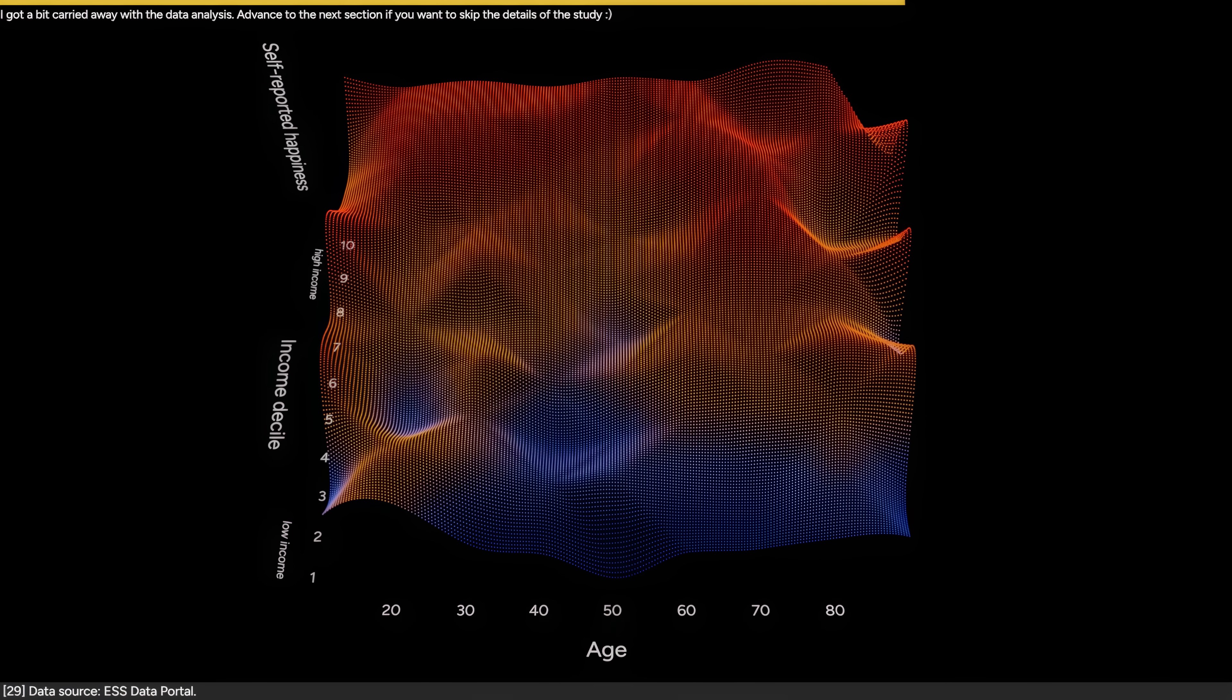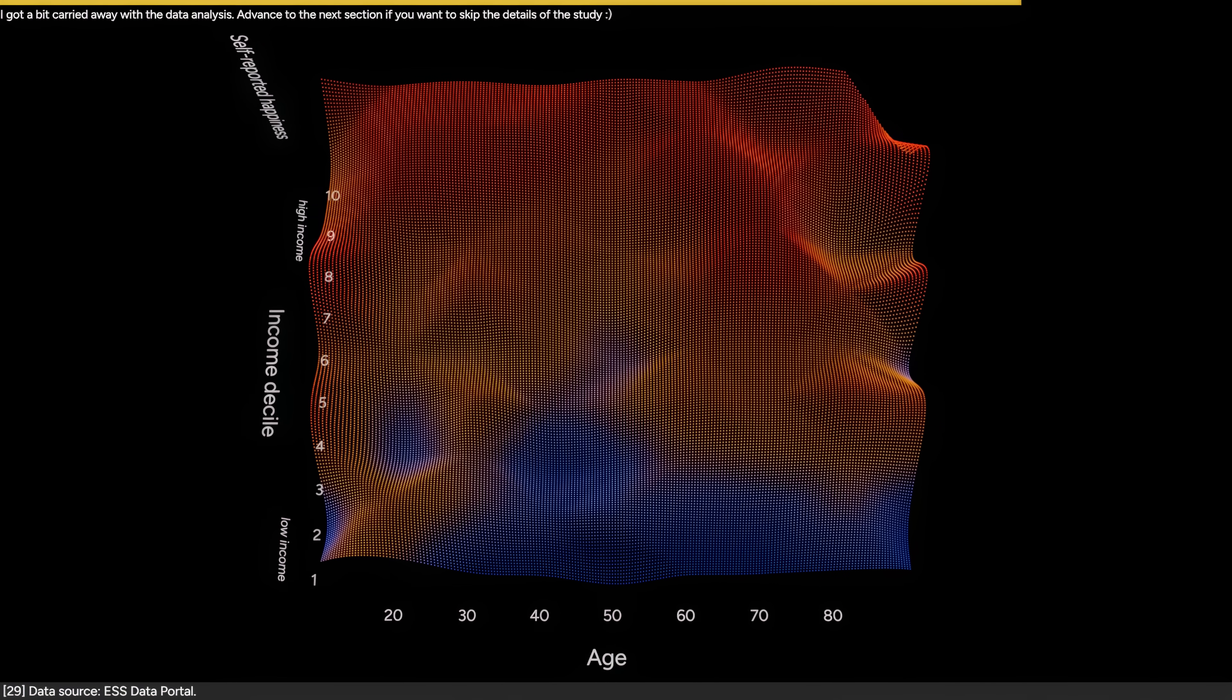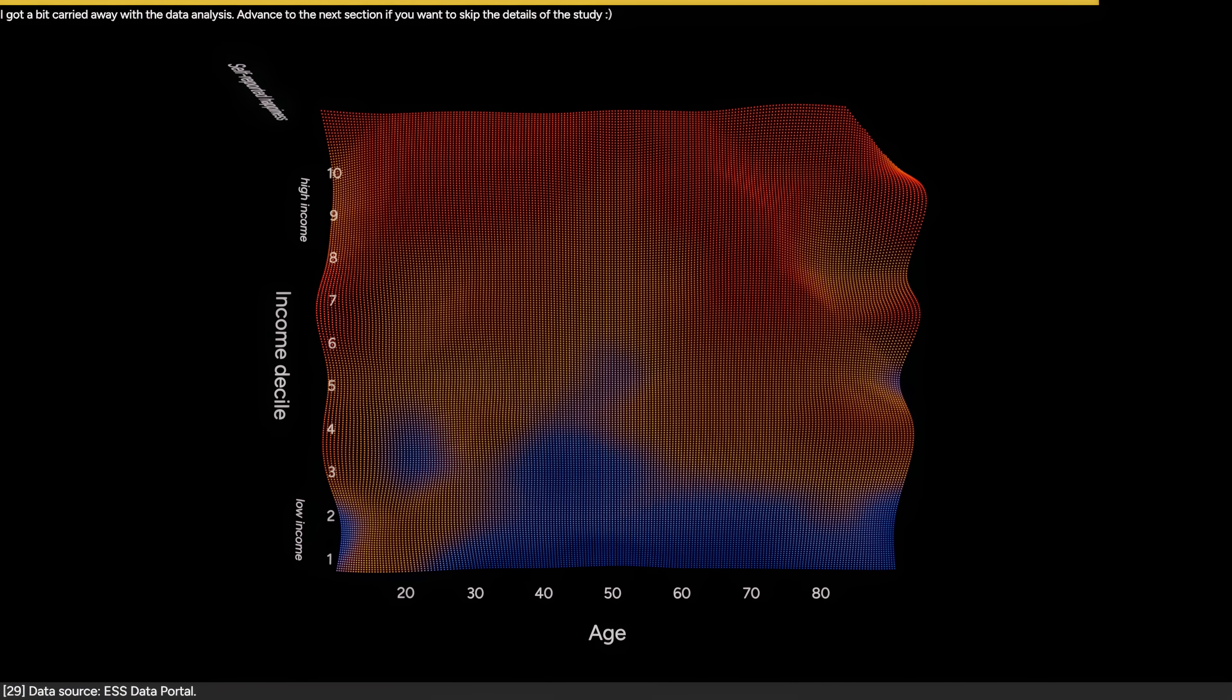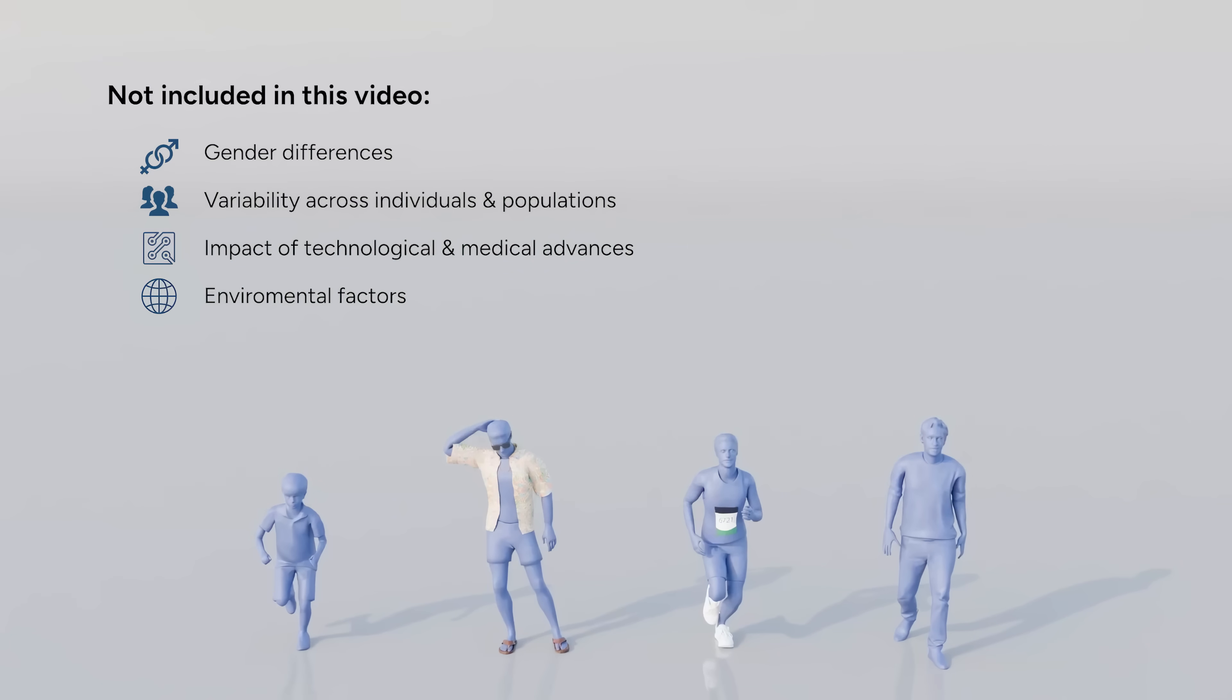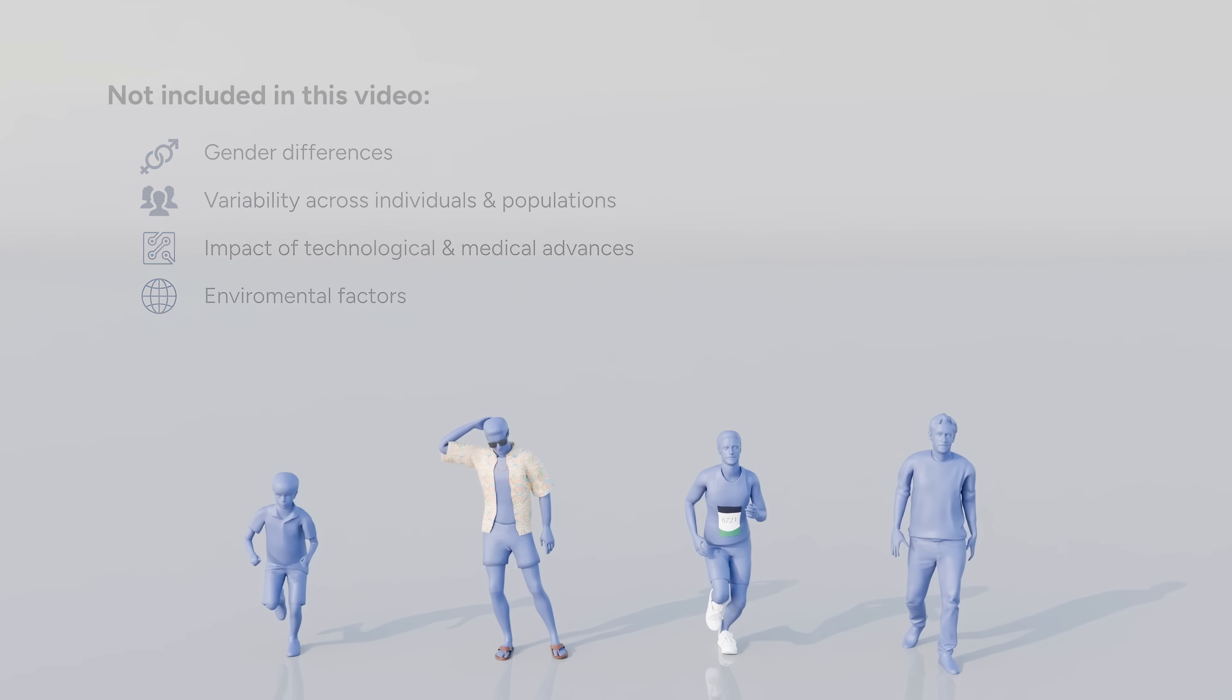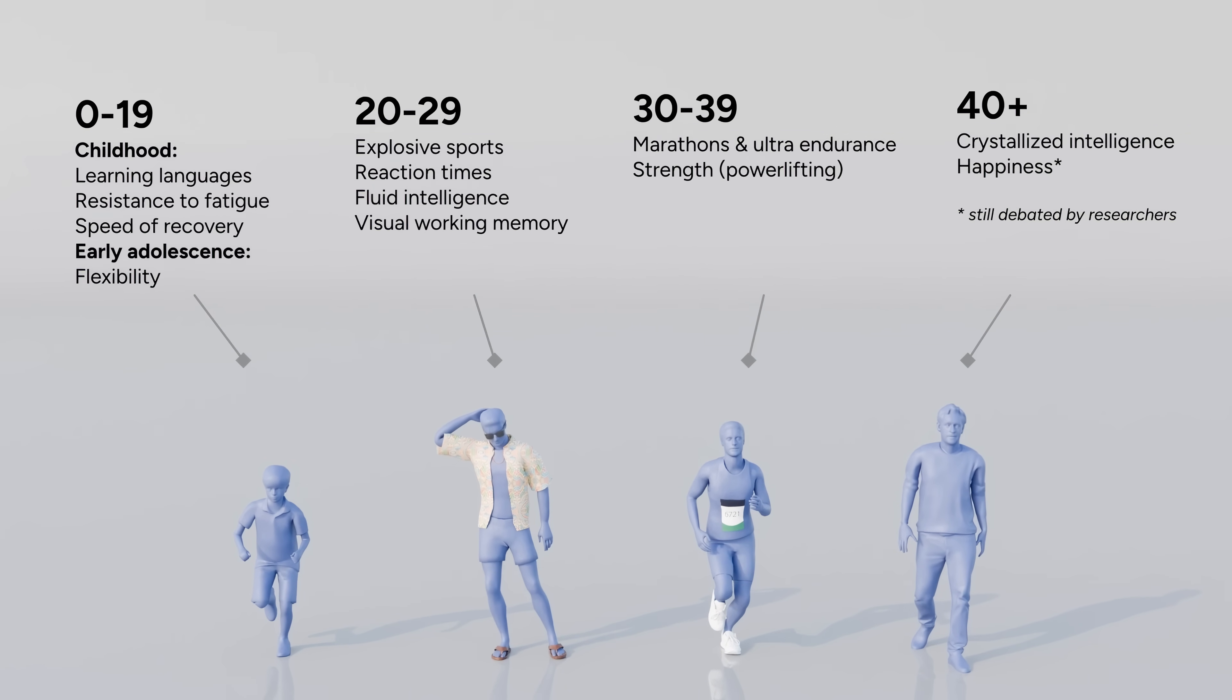Even though the happiness U-shape theory is still debated, I personally think it's uplifting to see that there's at least a few people that hit their peak in happiness at such an advanced stage of their lives. There's more research related to your life peaks that I didn't include to keep the video short, but in summary, these are some of the peaks in your life.